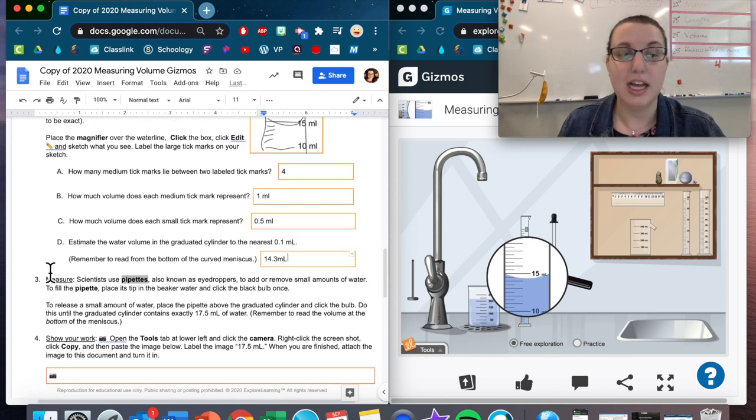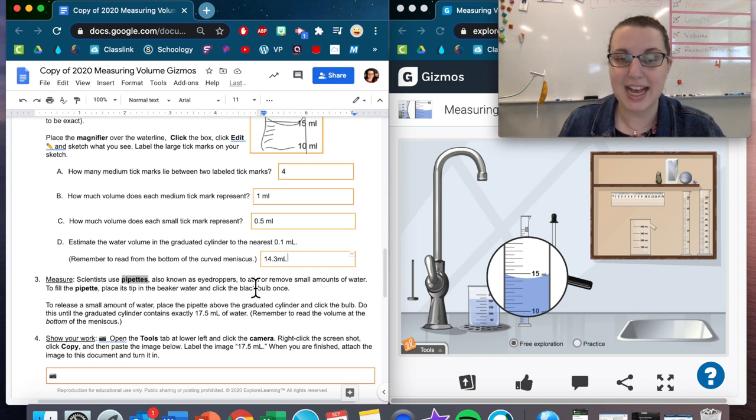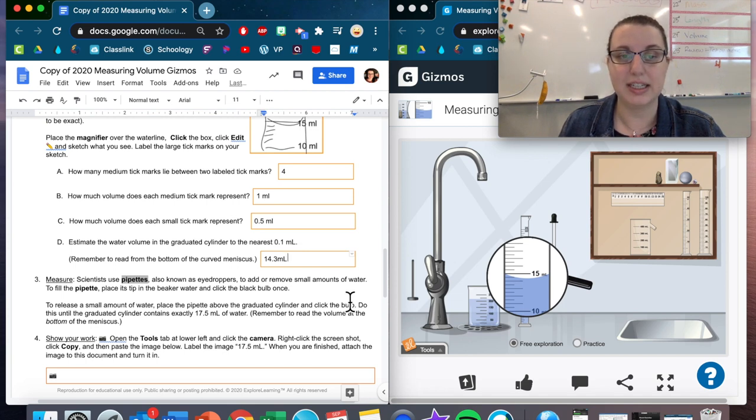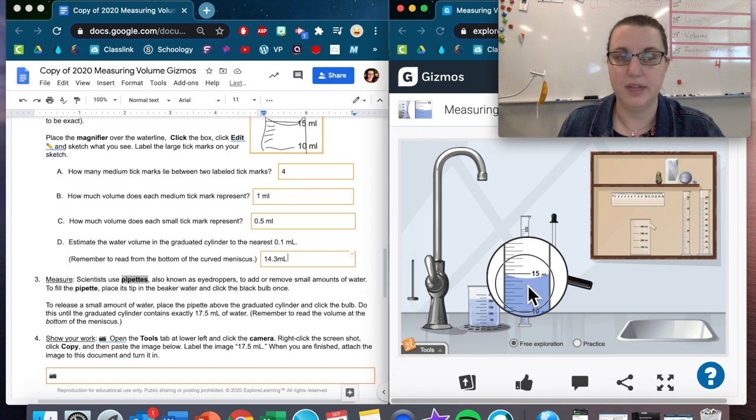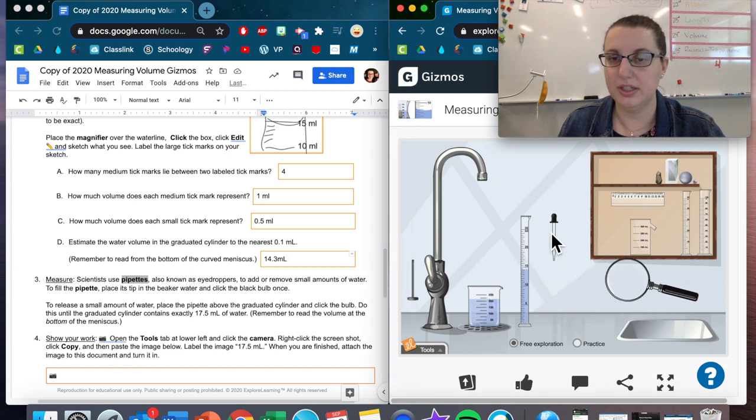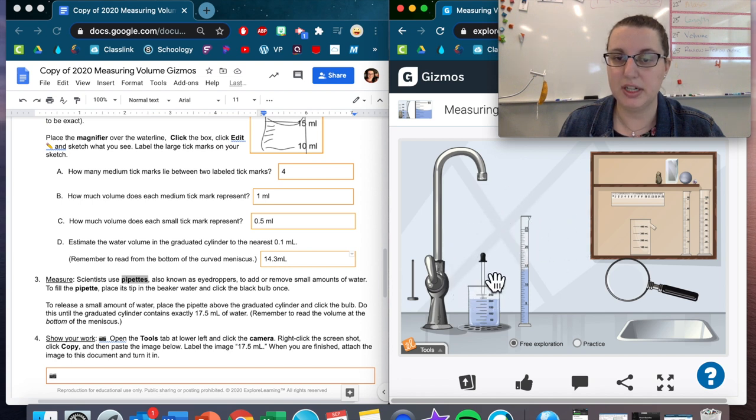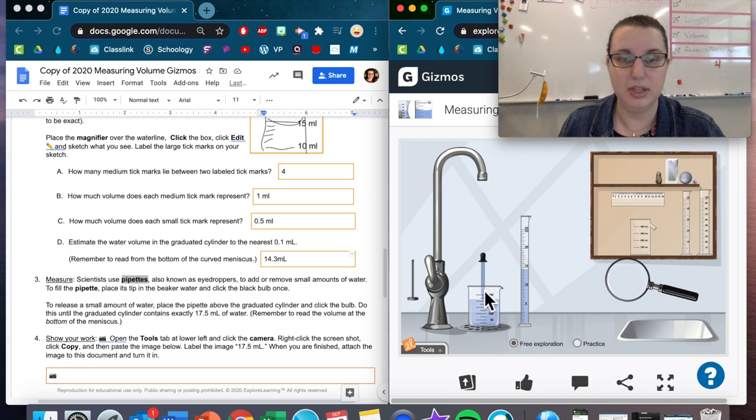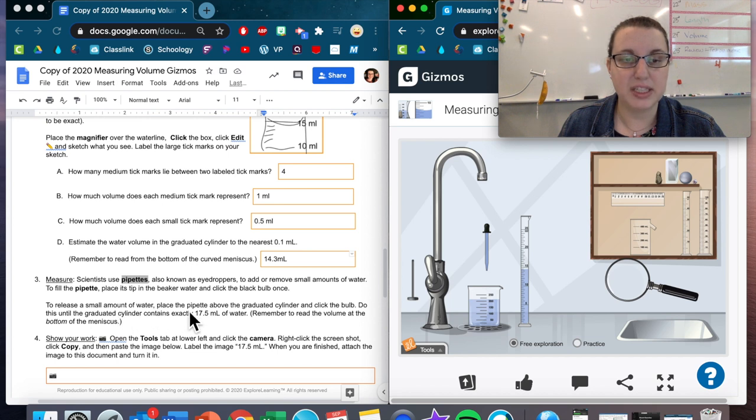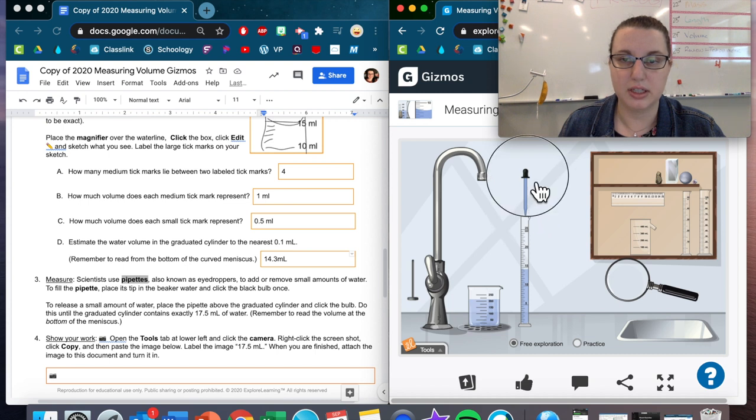Now question three. Measure. Scientists use pipettes, also known as eyedroppers, to add or remove small amounts of water. To fill the pipette, place its tip in the beaker water and click the black bulb once. I'm going to move this out of the way so I can reach it. I'm going to take my pipette, move it over to the top of the beaker, click the black bulb, and now I have a pipette full of water.